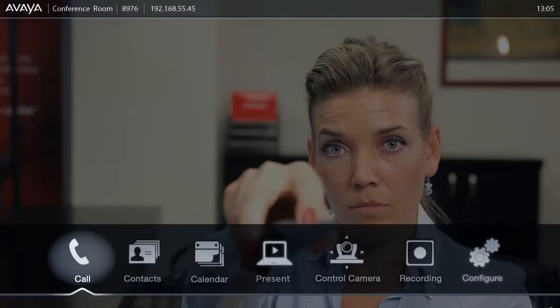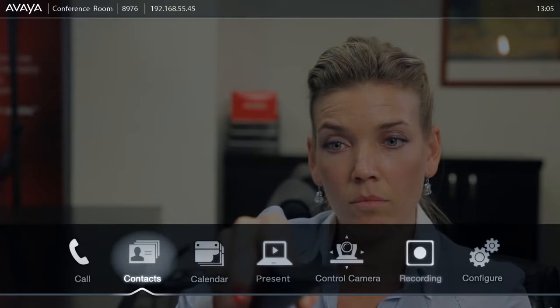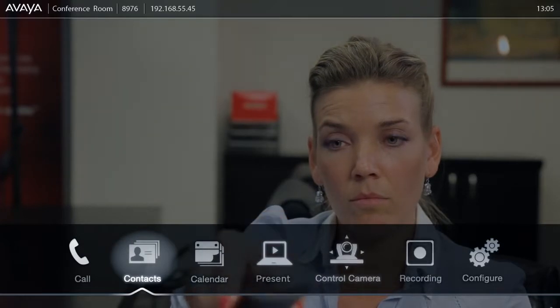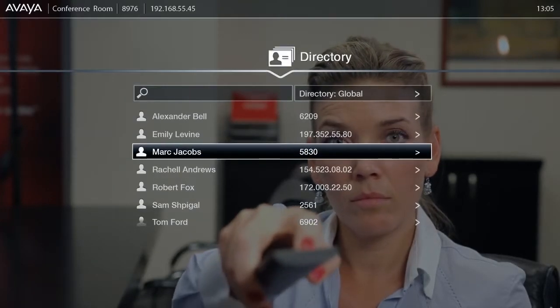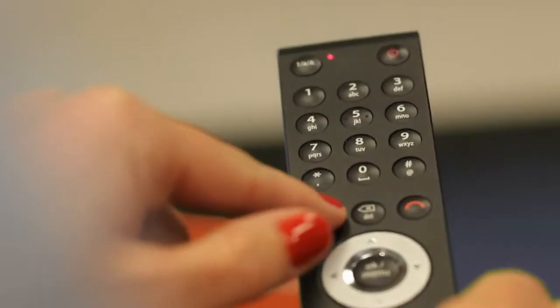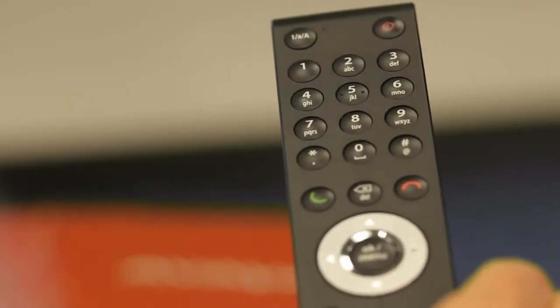Using the contacts option, you can invite participants from your company's active directory contacts list. Just choose contacts from the menu, select the participant you require from the contact list, and click connect.